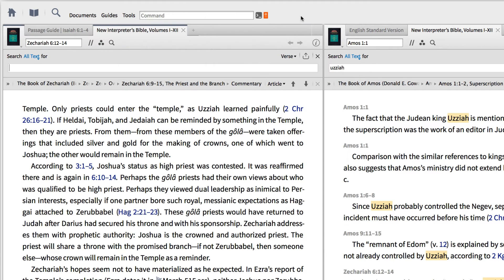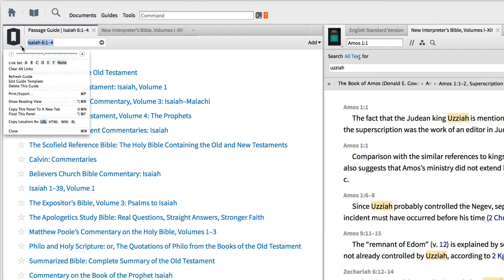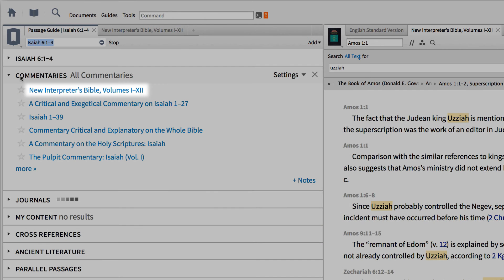Now, we can return to the passage guide, click in the resource panel menu, and refresh the guide. And instead of scrolling through the commentary section to find the New Interpreter's Bible, it appears at the top of the list.